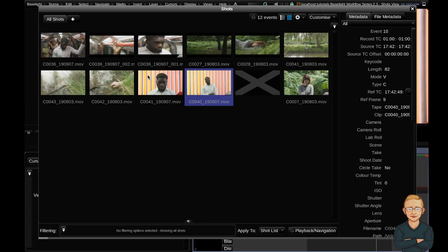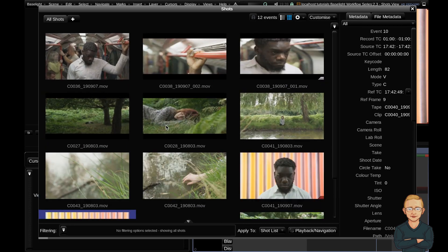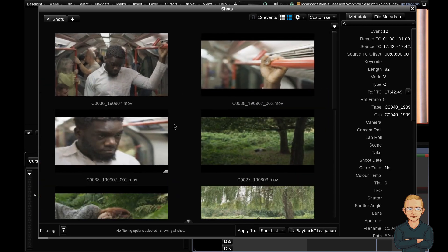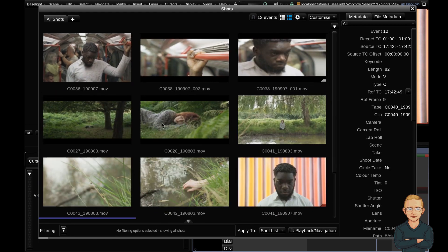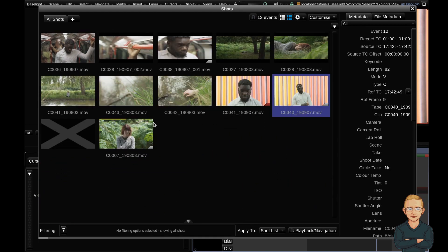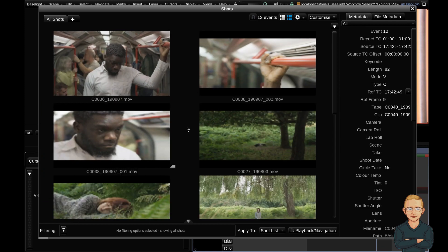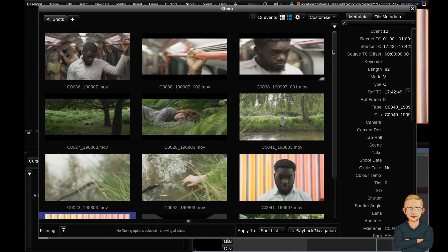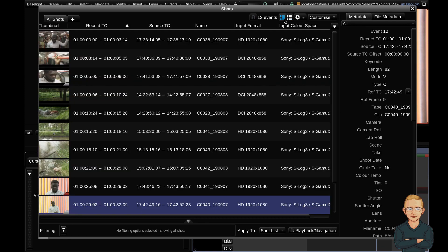To change the size of the thumbnails here, if you hit command middle mouse button drag to the right, it'll make them larger and to the left smaller. We're going to be doing the rest of the tutorial though in the list view because it's a little bit more comprehensive.